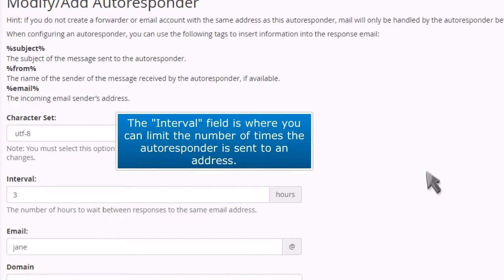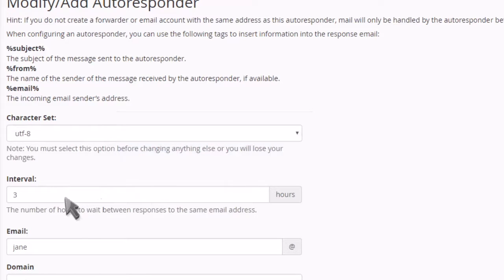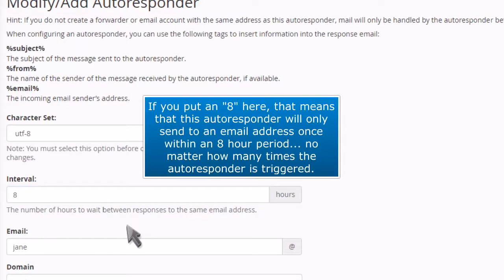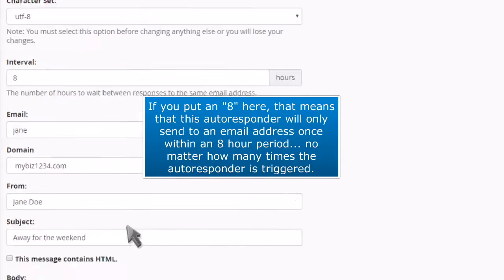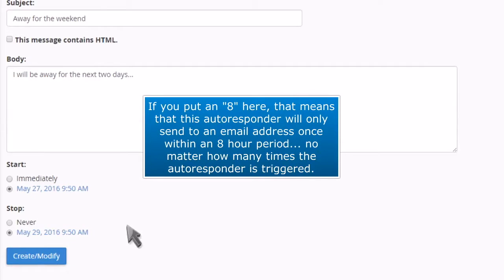The Interval field is where you can limit the number of times the autoresponder is sent to an address. If you put an 8 here, that means that this autoresponder will only send an email address once within an 8-hour period, no matter how many times the autoresponder is triggered.